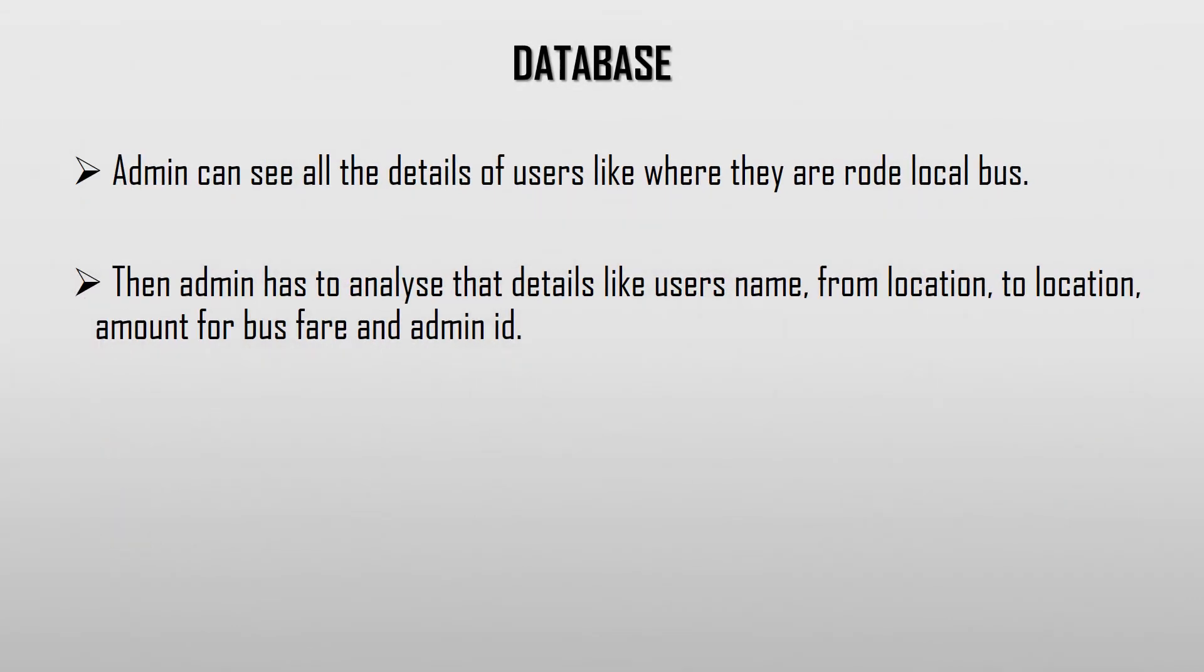Database: Here, the updated data can be seen by the admin. Hence, a verification is made on that particular ride details entered by the user.